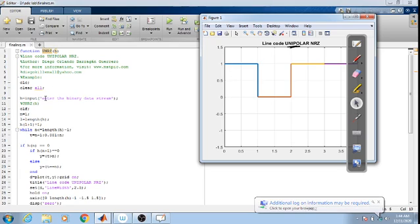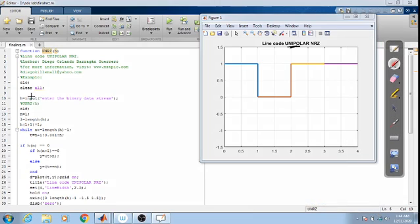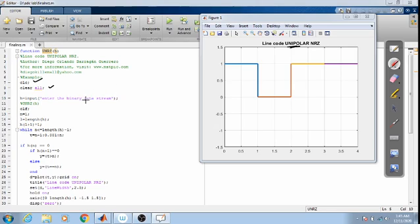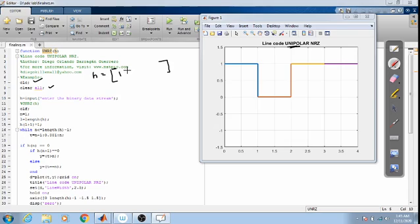h is equal to input — 'Enter the binary data stream.' clc means clear, clear all is used to clear all variables, and clf is used to clear the screen. h equals input asks you to input the data, which is stored in variable h acting as an array. The data must be entered using a square bracket, for example: 1 0 1 1. Then n equals 1.